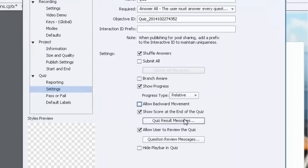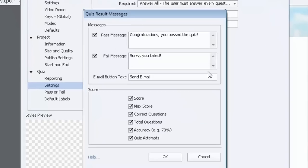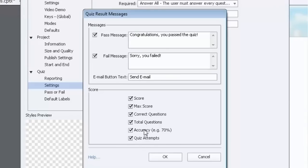And of course show the score at the end of the quiz. You can change your quiz result messages. So congratulations, you passed the quiz. Sorry, you failed. You can have an email button.